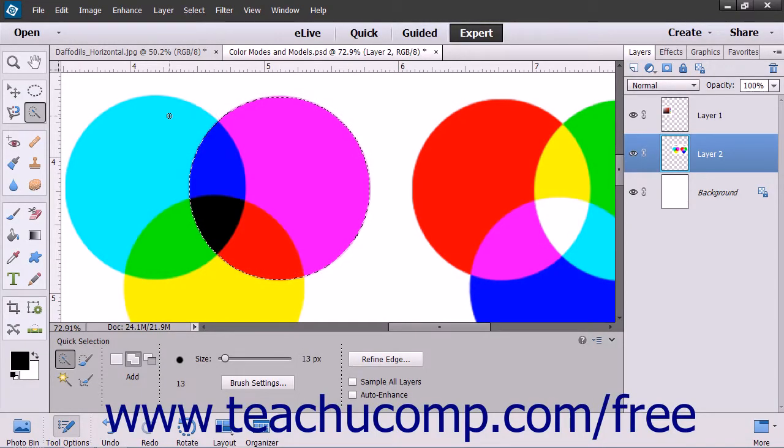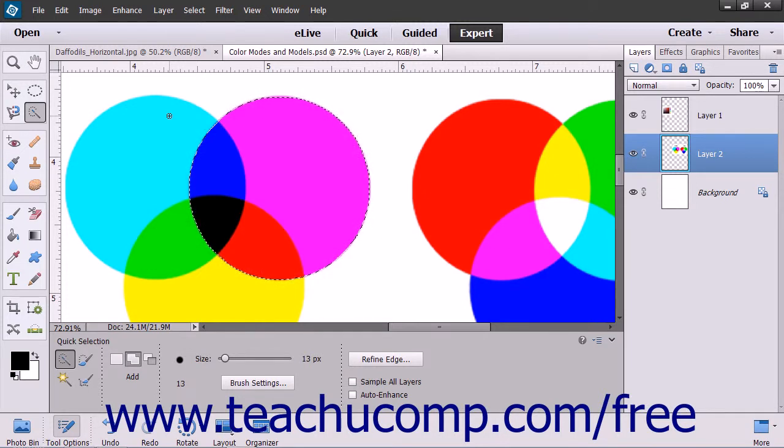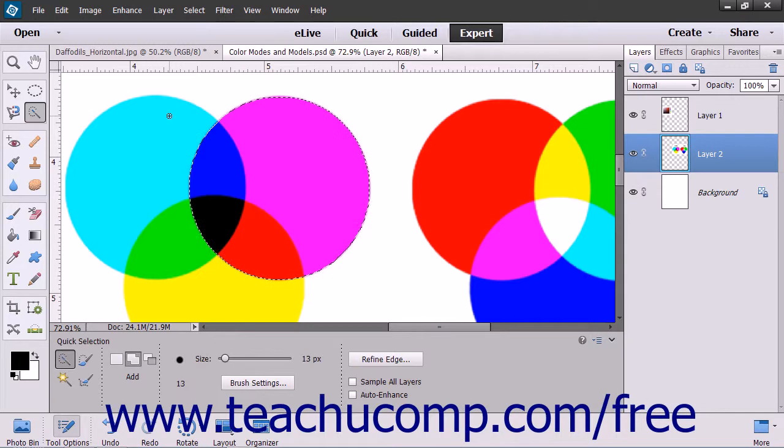You can copy a selection to another place in the image or into another image completely. To do this, first make the selection that you want to copy.